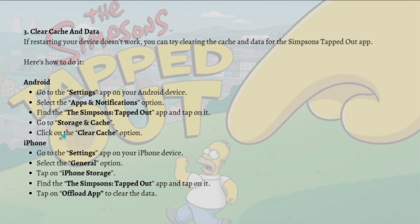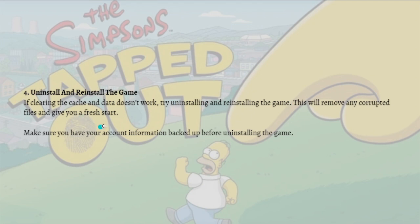Go to Storage and Cache and click on Clear Cache. For iPhone, go to your Settings, select the General option, tap on iPhone Storage, find the Simpson Tapped Out app, tap on it, and tap on Offload App to clear the data.